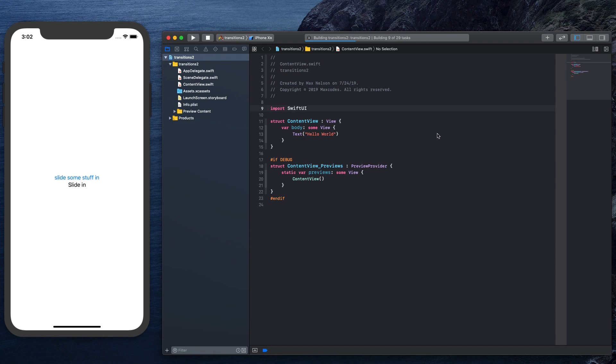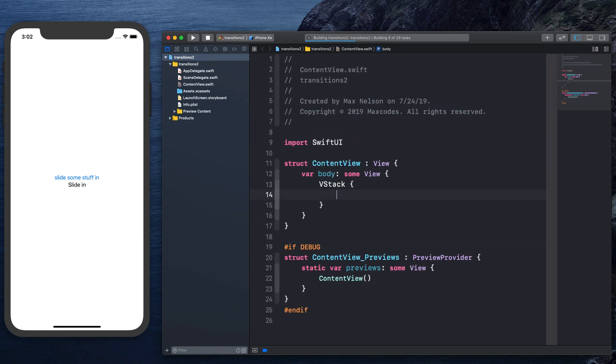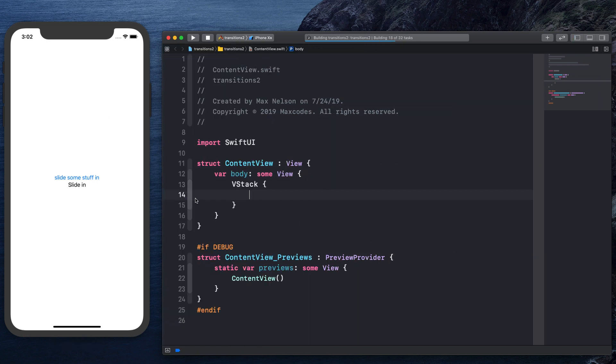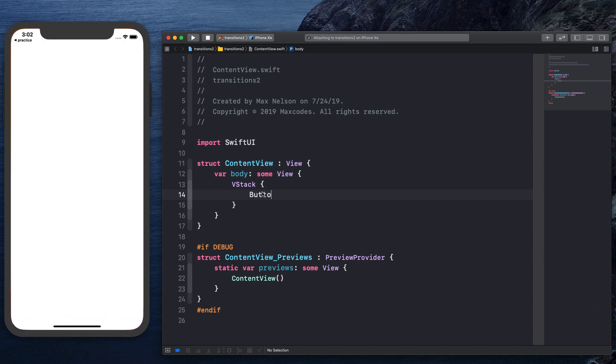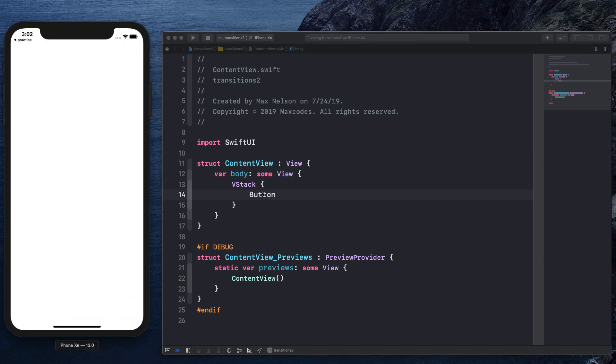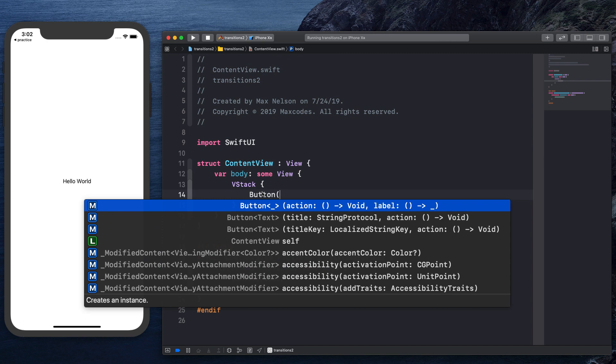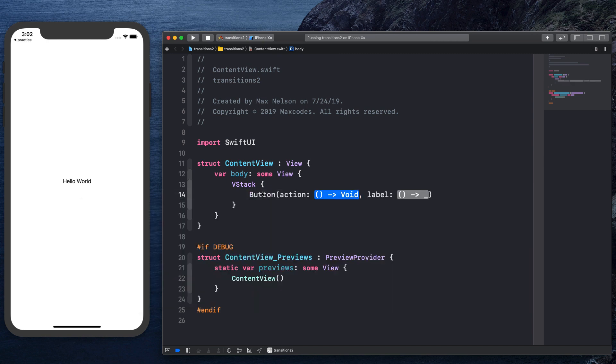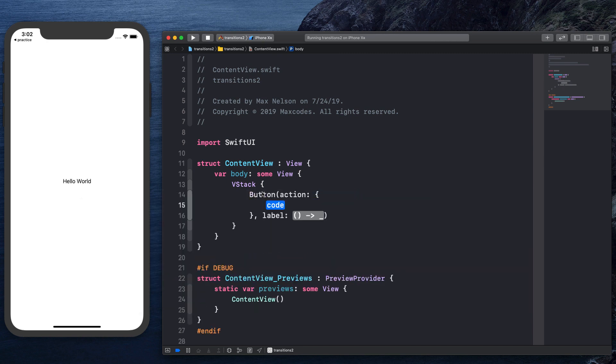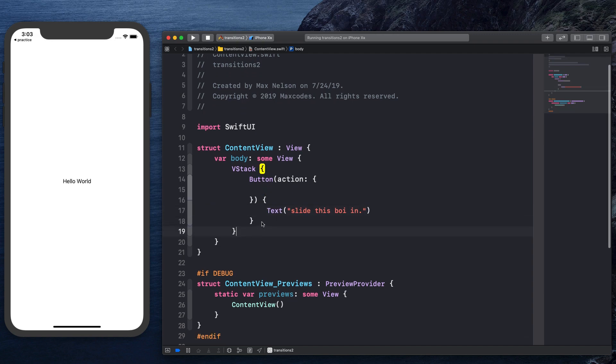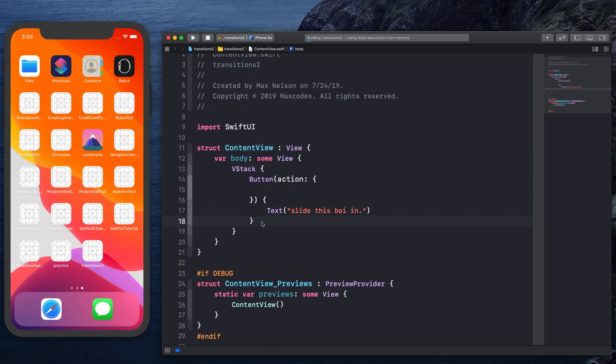So the first thing we want to do is we want to get a V stack in here. So let's go ahead and put a V stack in this business. Next thing I'm going to do is throw in a button, which is how we're going to get that button effect. And then this button is going to have an action, we'll handle that in just a second, and a label of text. And we'll just say slide this boy in. And then what we'll do is compile that and see that we have a button.